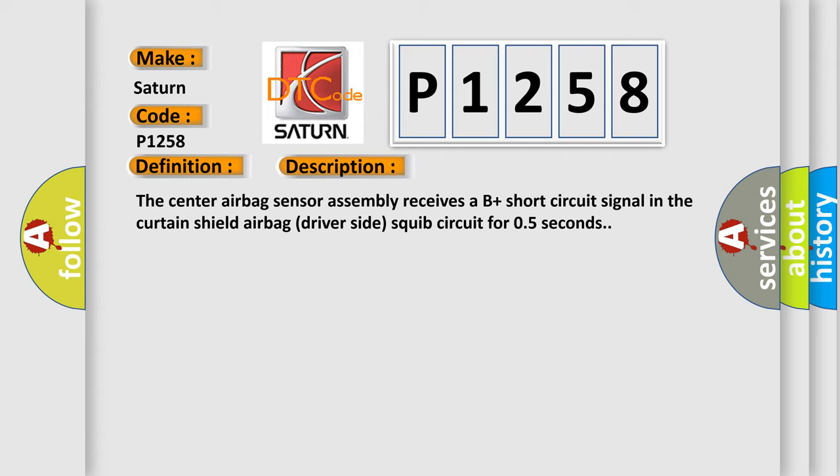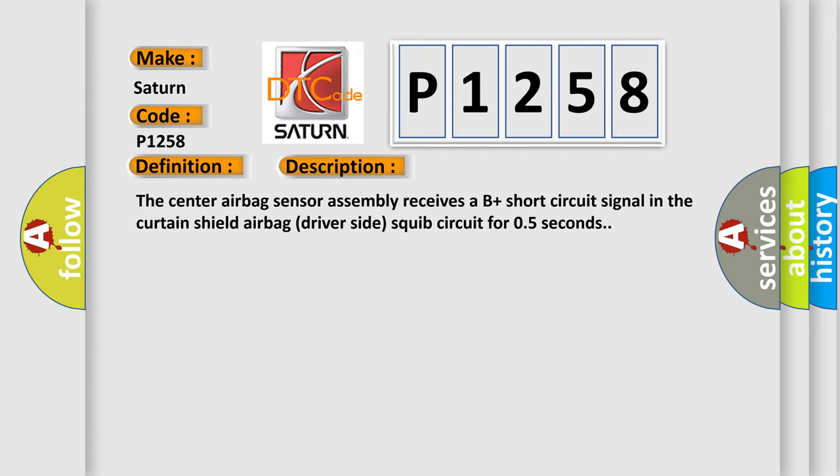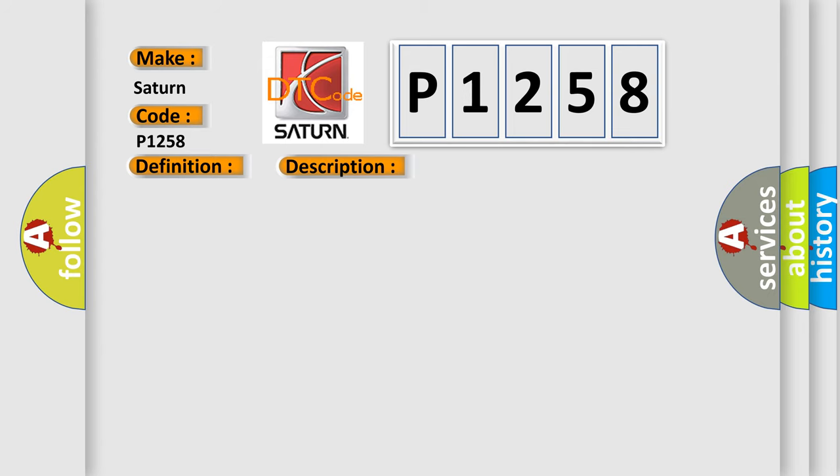This diagnostic error occurs most often in these cases: curtain shield airbag assembly LH, curtain shield airbag driver side squib, center airbag sensor assembly floor wire.